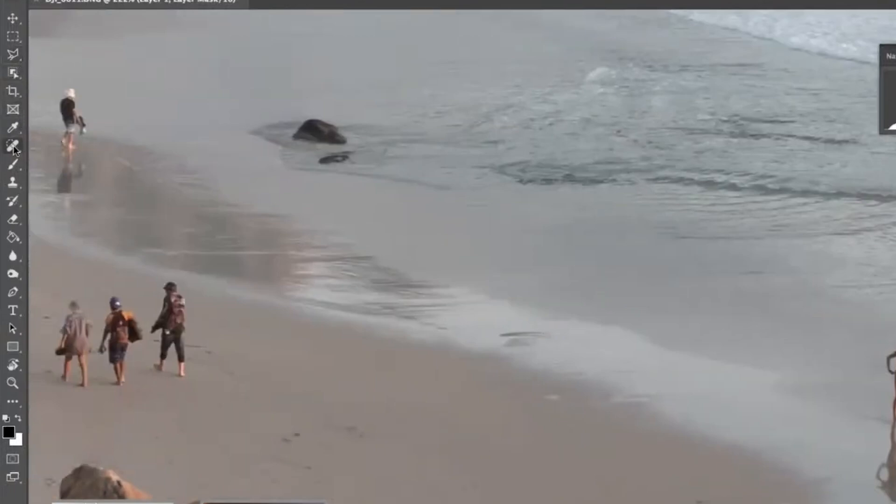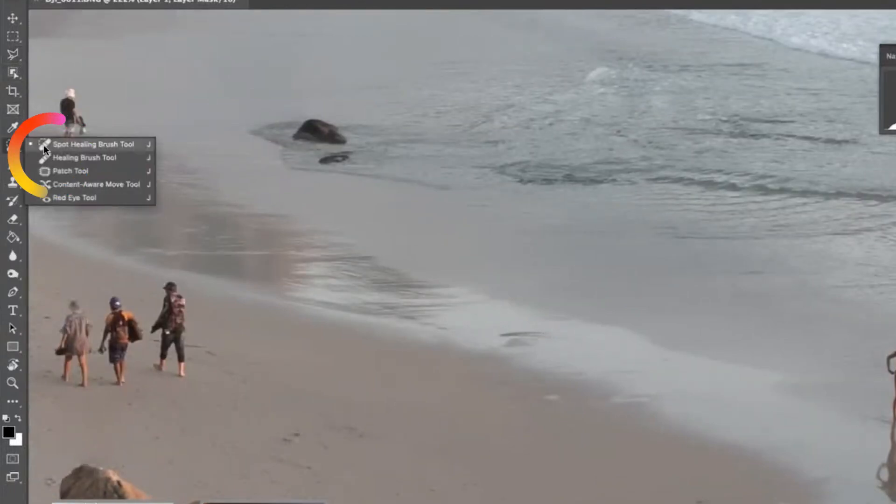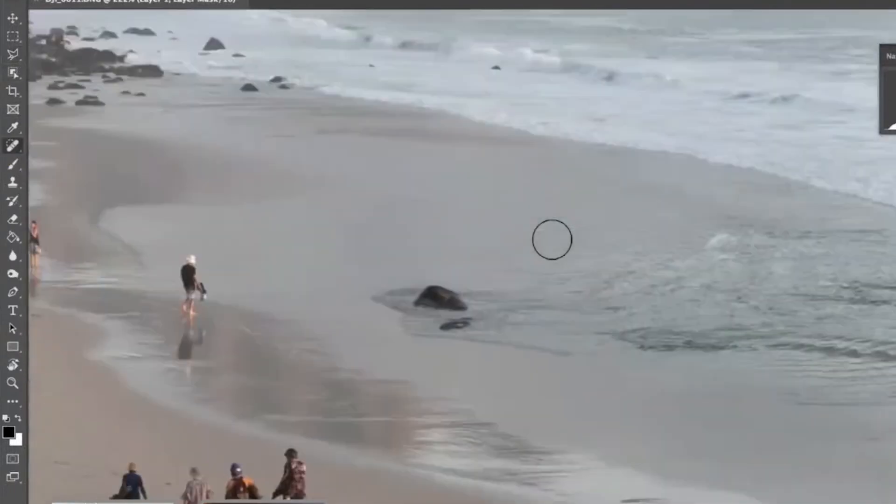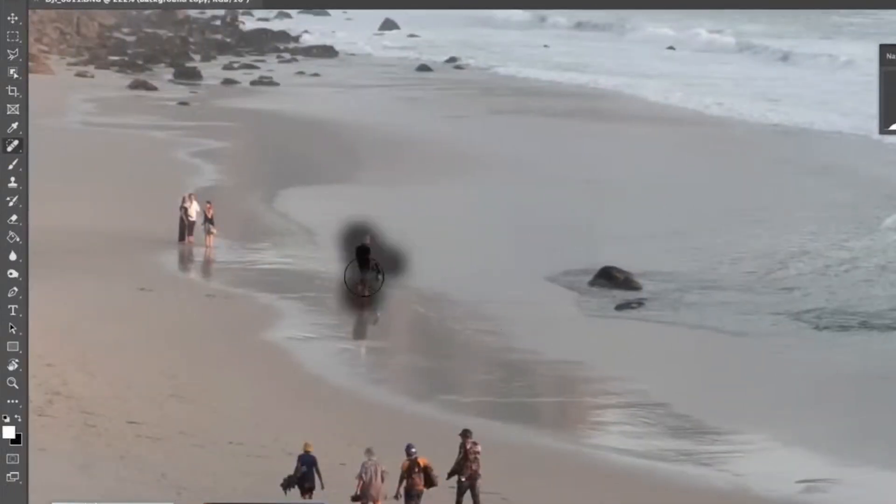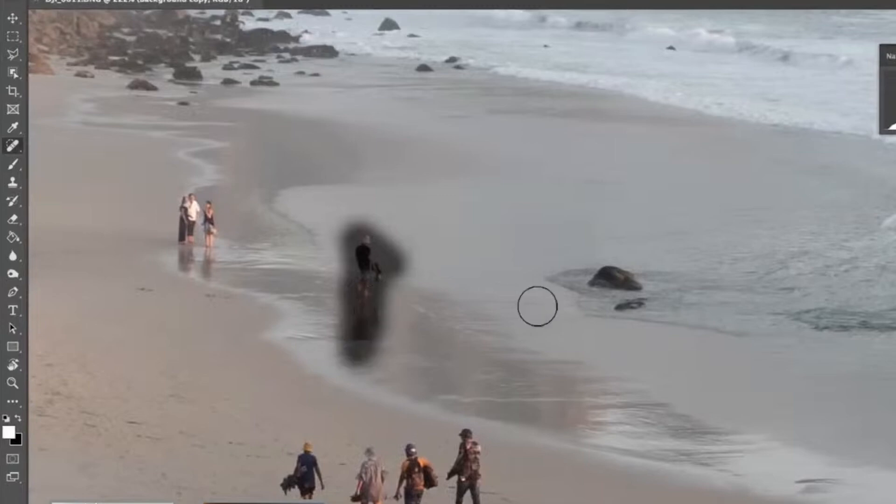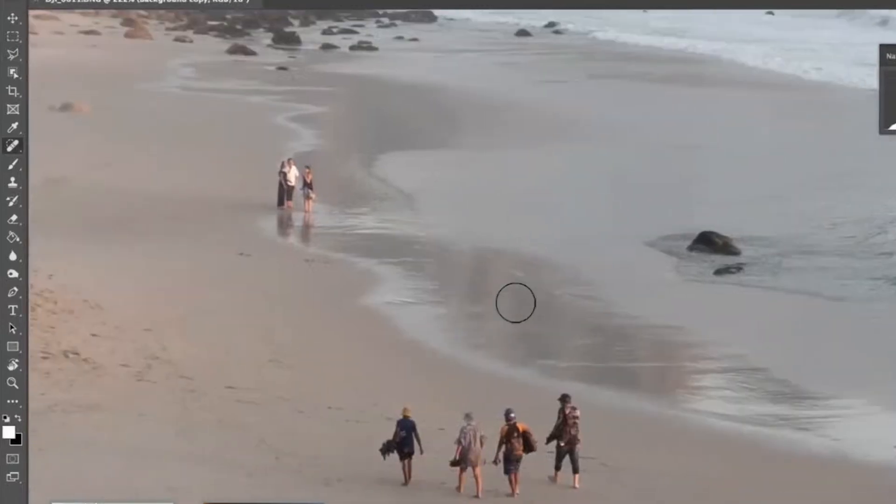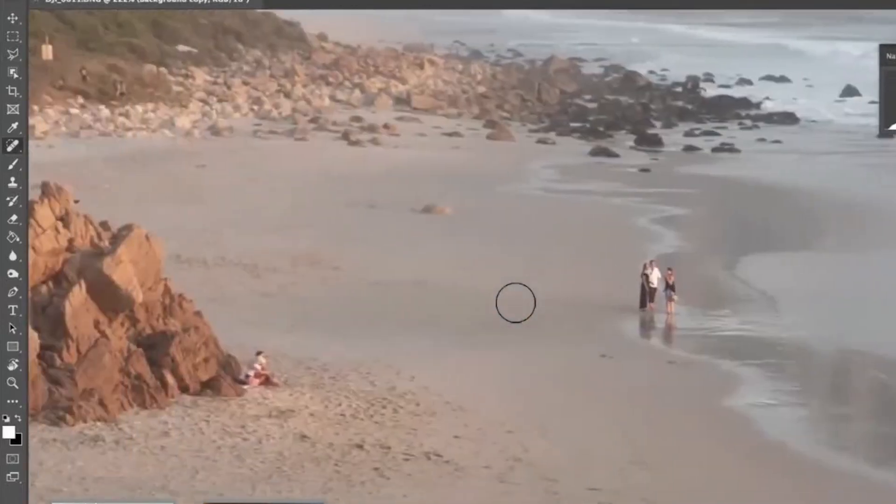An easier one. You can always use the spot healing brush tool. He's rather small. So for example...